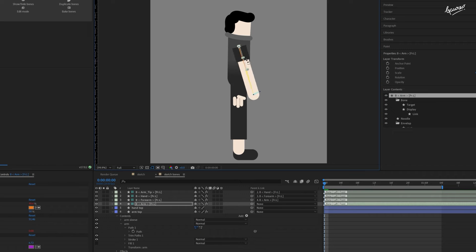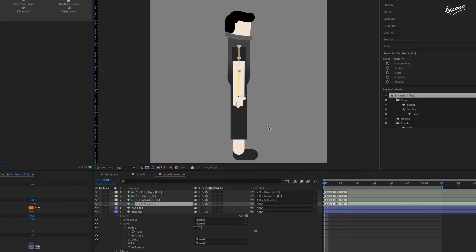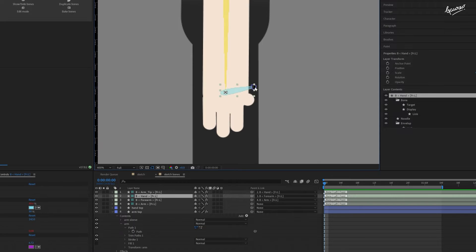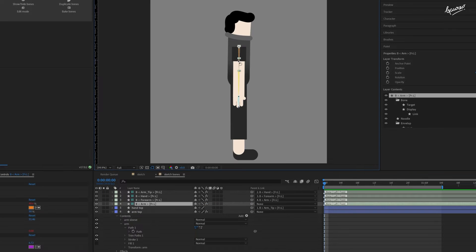All the paths in the arm layer are now controlled by these bones. As the path of the sleeve shape is mapped to the arm shape, it follows the bones too. Align the hand bone properly. And map the hand top layer to this bone. The bone can now control the hand as well.